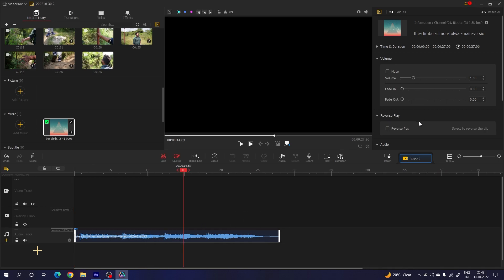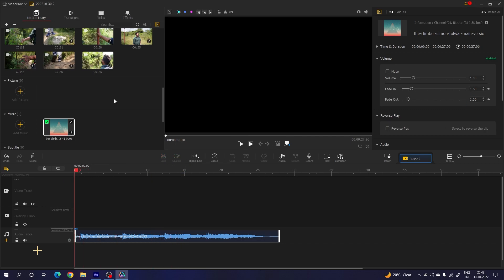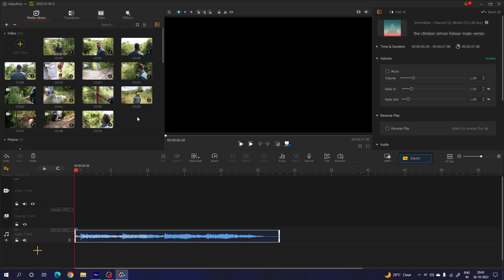Now I want to add the fade in and fade out effect. Select the audio track, go to the property window — here we have the volume, fade in, and fade out. Set the fade in value to maybe 1.5 and the fade out value to 1. You can set the values according to your preference. Now let's arrange the video clips on the timeline — you can simply drag and drop the video clips.